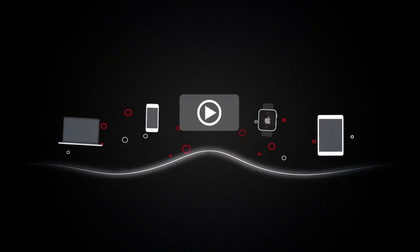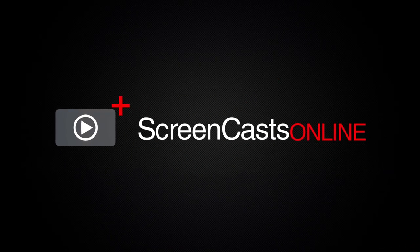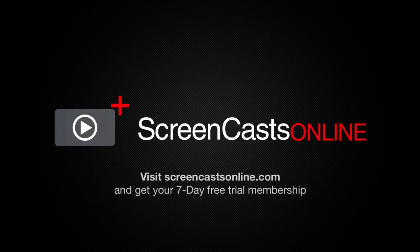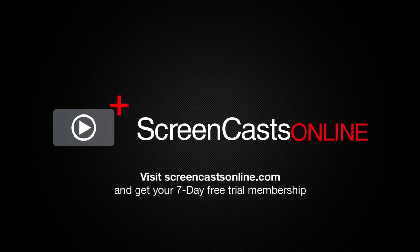So, if you're ready to start getting the most out of your Apple devices, visit ScreenCastsOnline.com today and become a ScreenCastsOnline member.